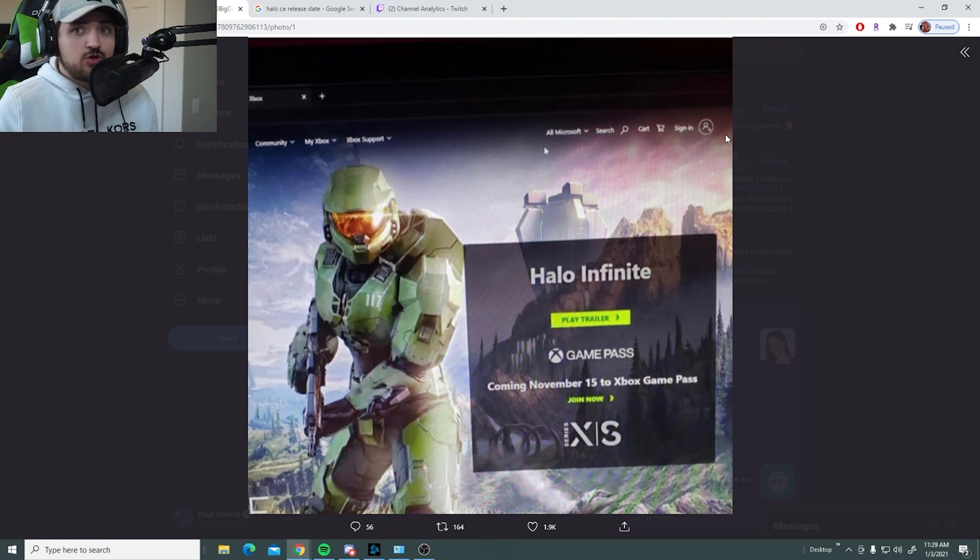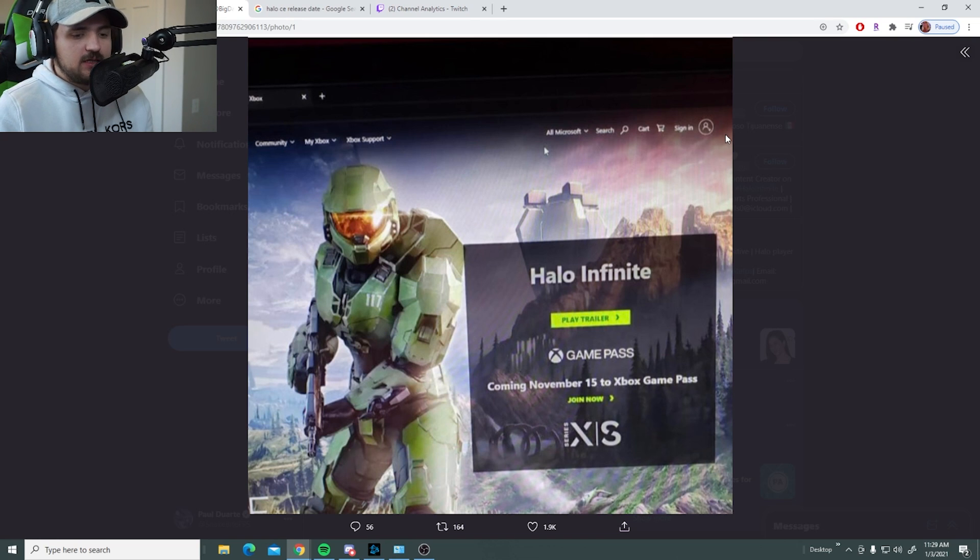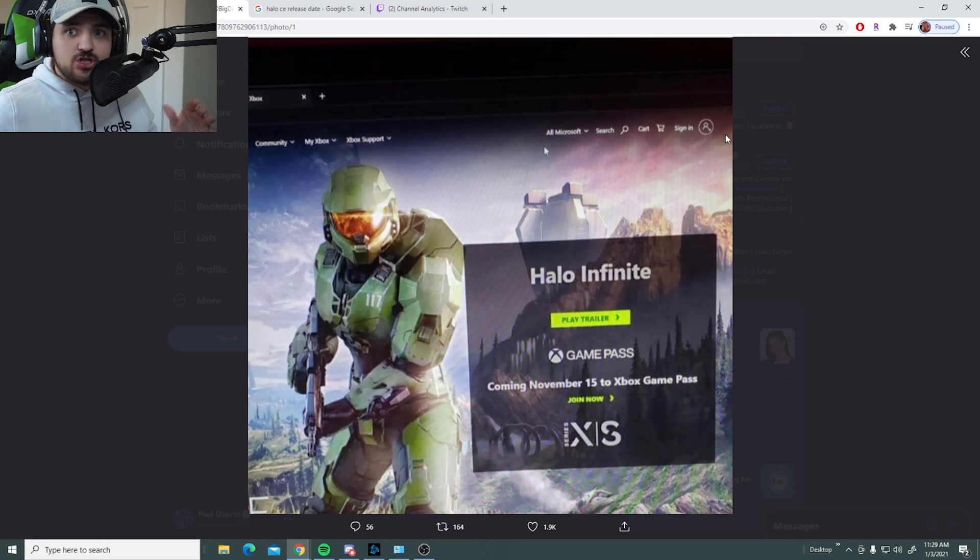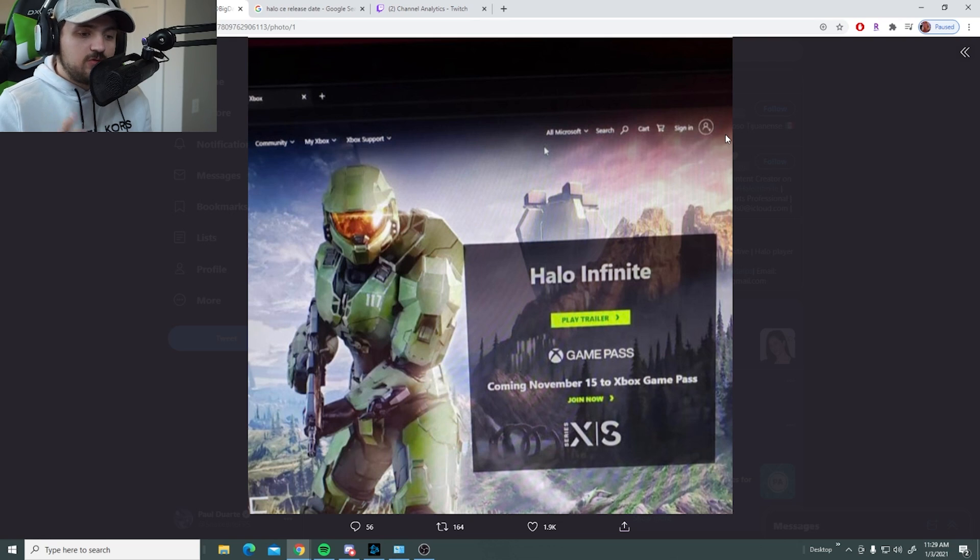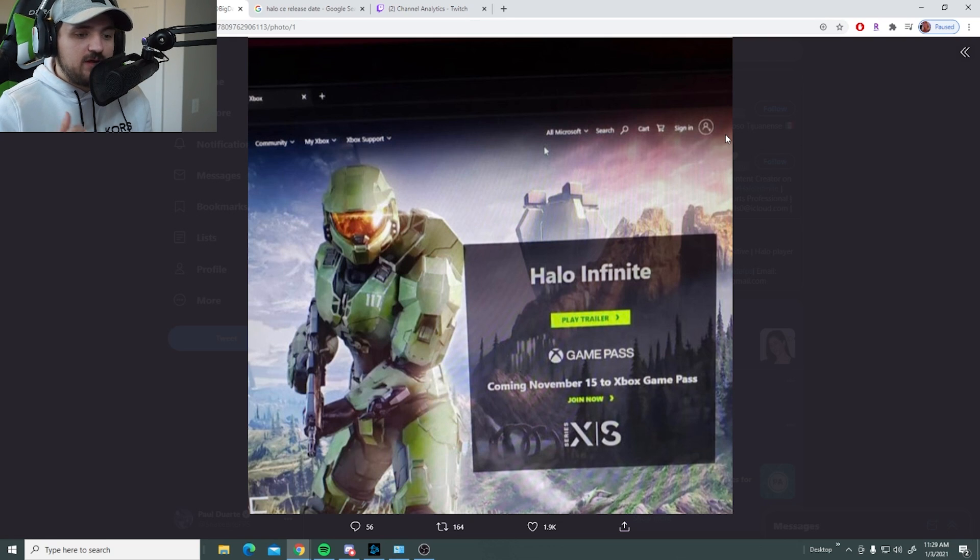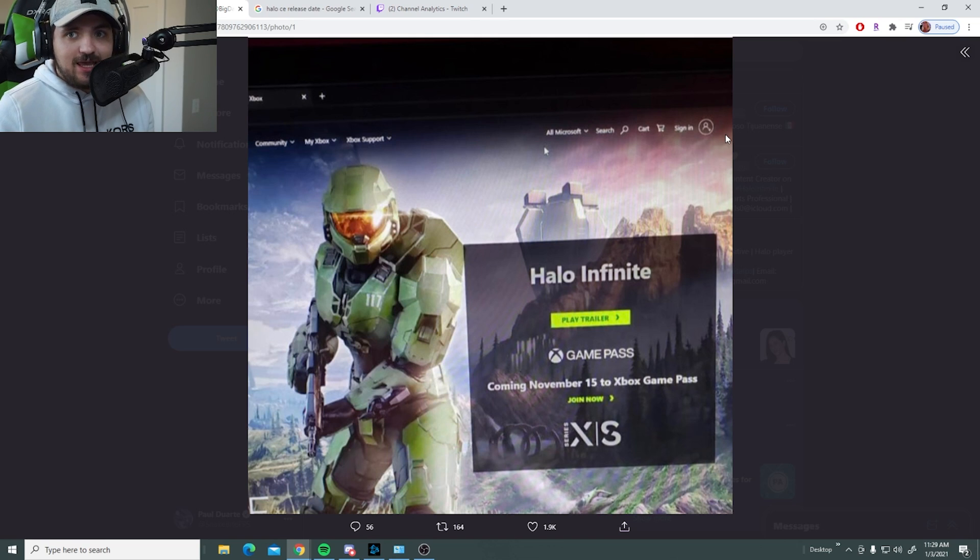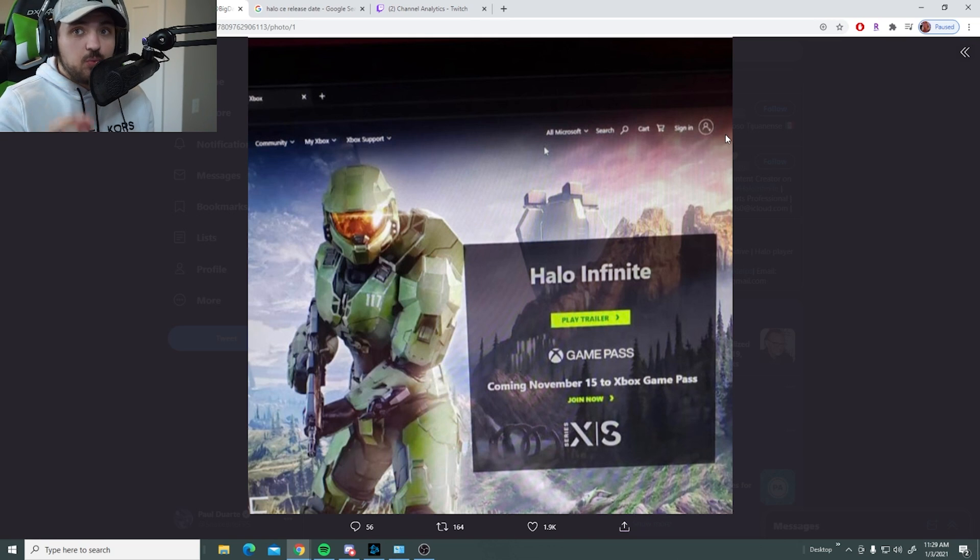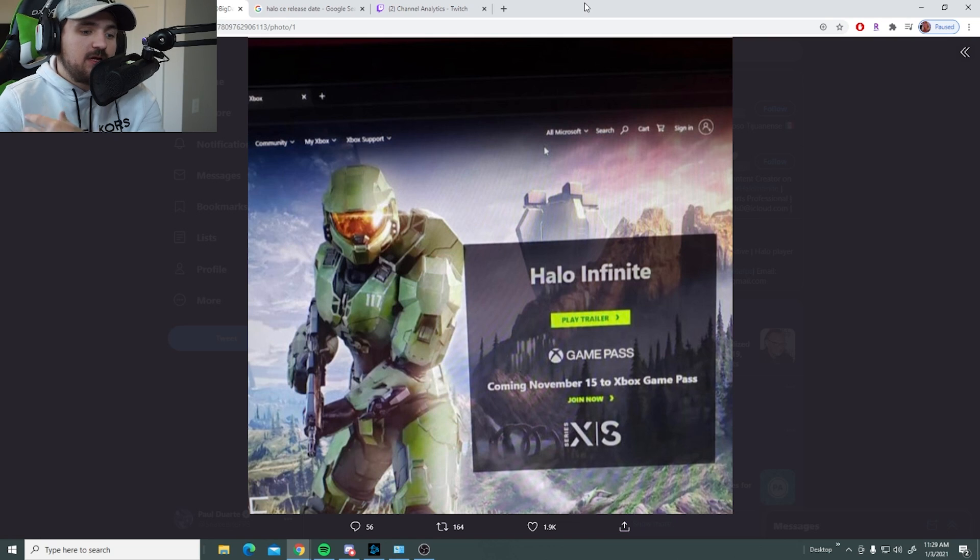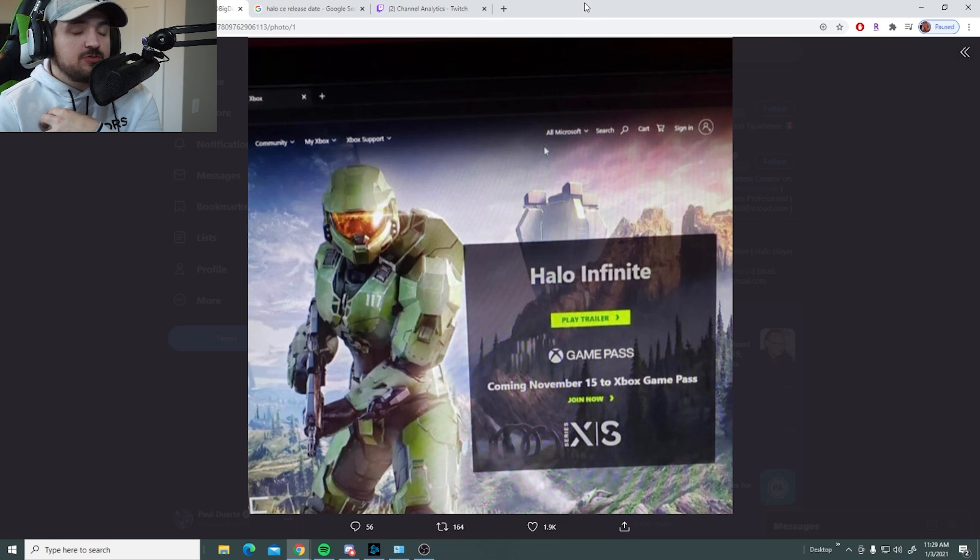I think November 15th is an okay date, I'm not mad about it. If anything, let's just start getting these flight tests out. November 15th is decently far away to put out flight tests for people, open betas, get the game ready for that release date.